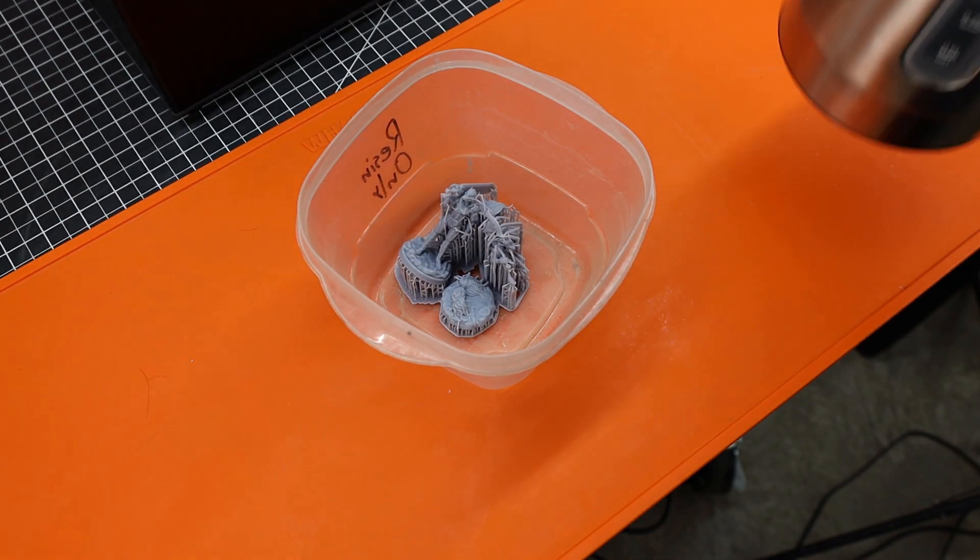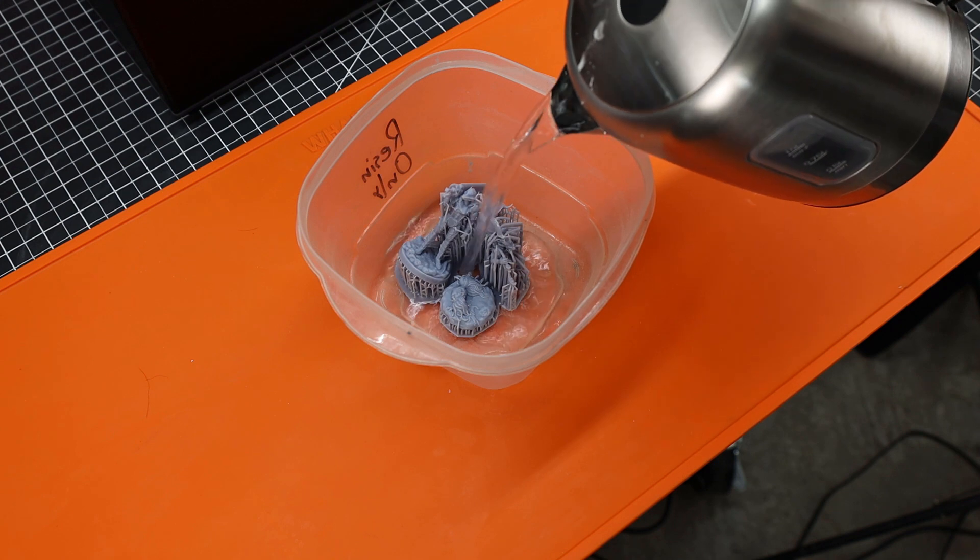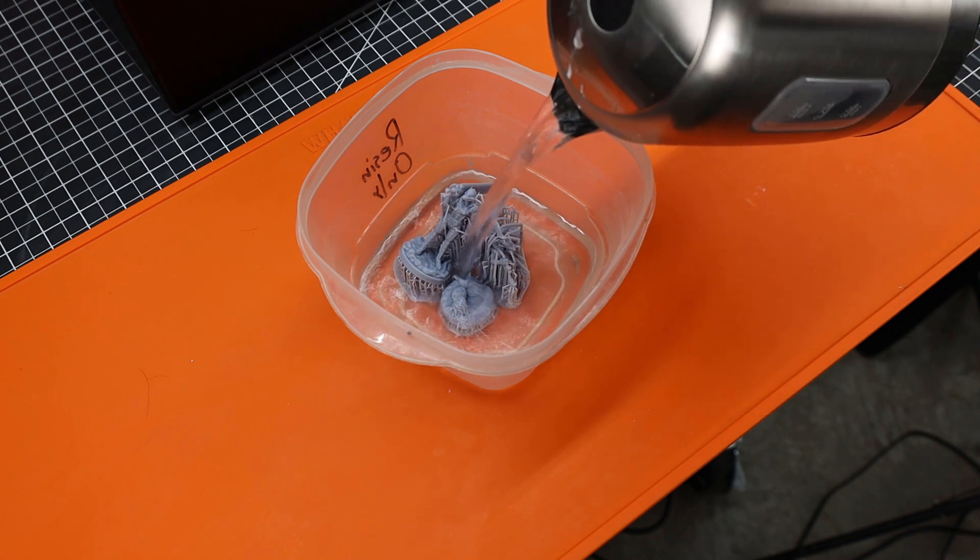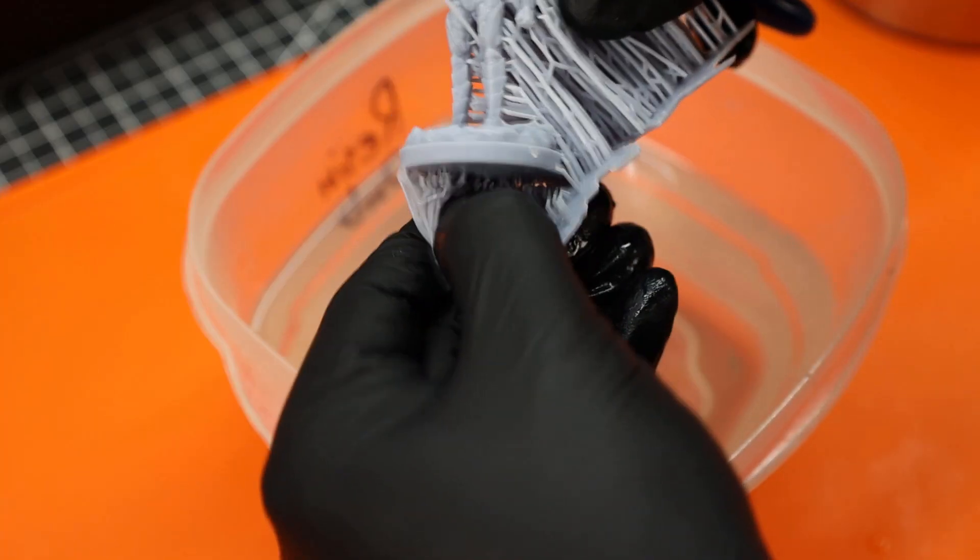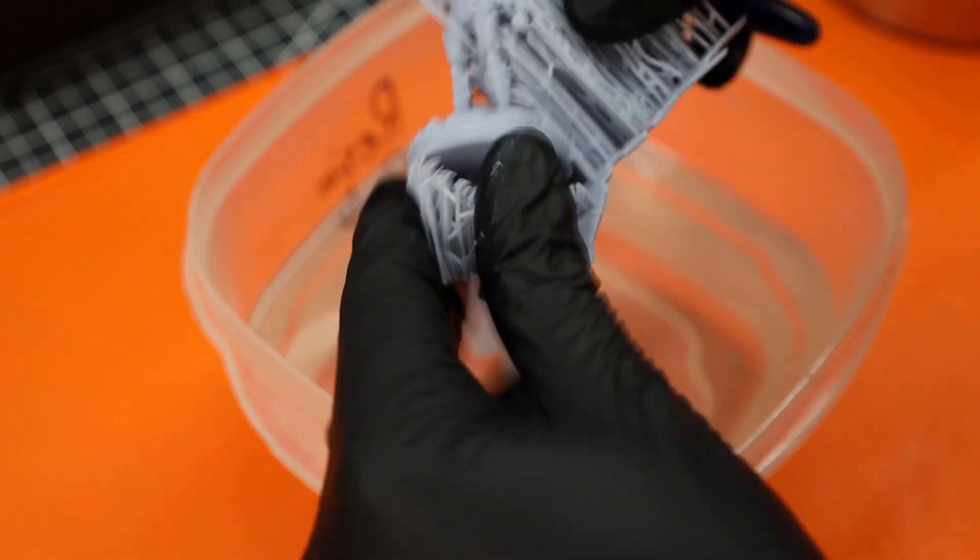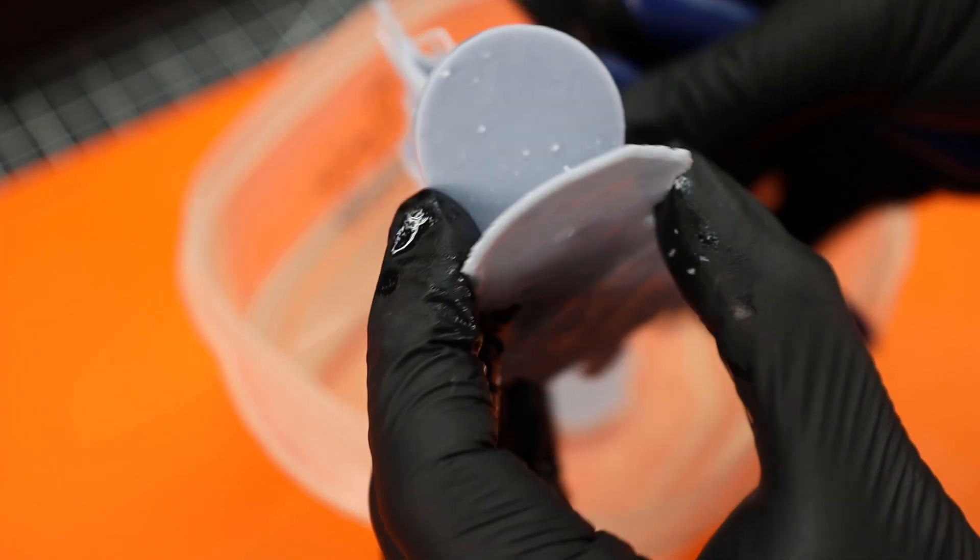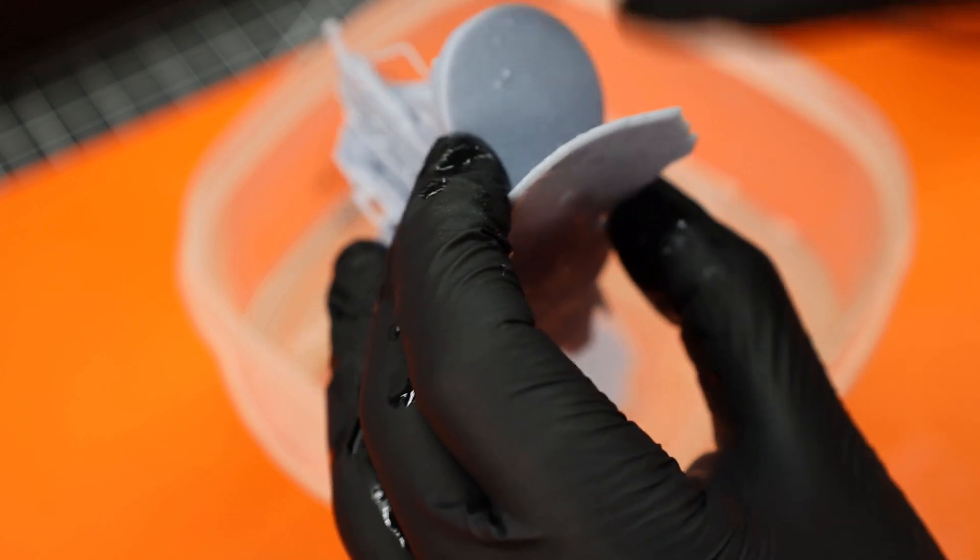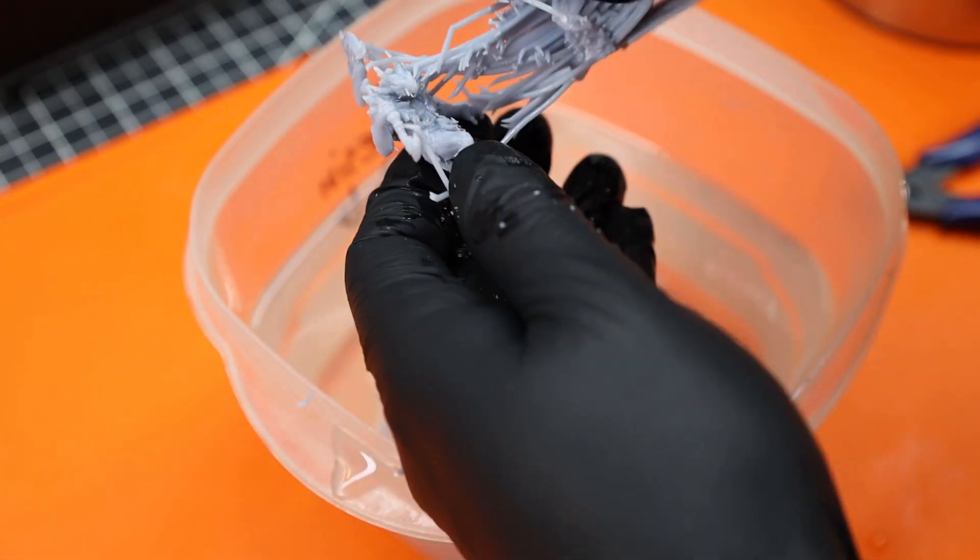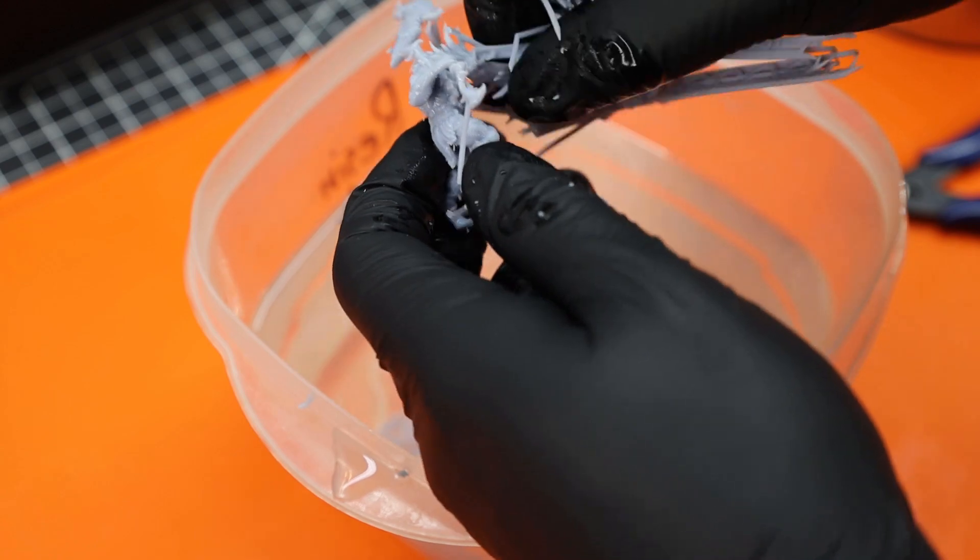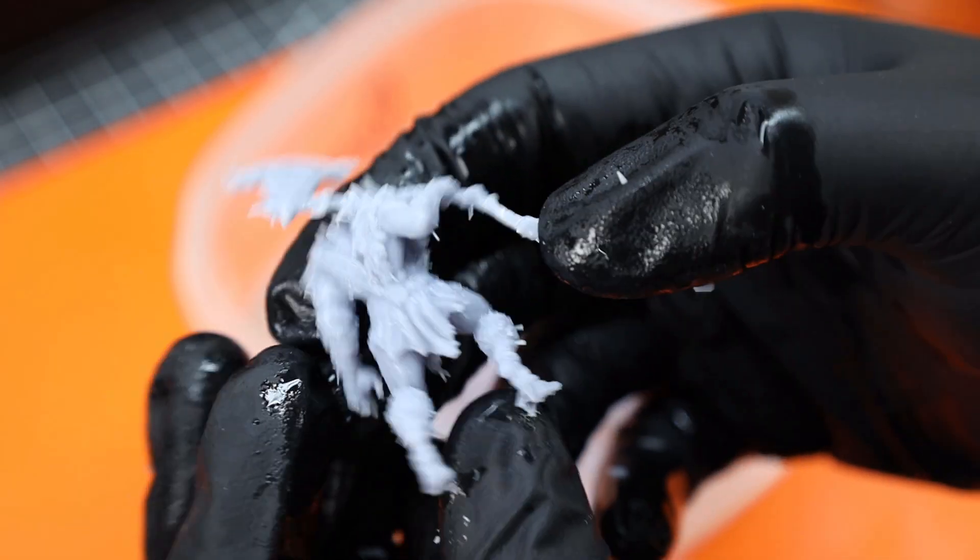To make removing the supports as easy as possible, I'm just going to put this into a container and fill it with some hot water to soften everything up. As you can see, the supports just kind of pop off, at least on a lot of the thicker areas. You want to be a little bit more careful with the finer bits, and they can be easily removed with little clippers. But for the most part, everything just kind of pulls off, leaving behind just some little supports that you can remove later.